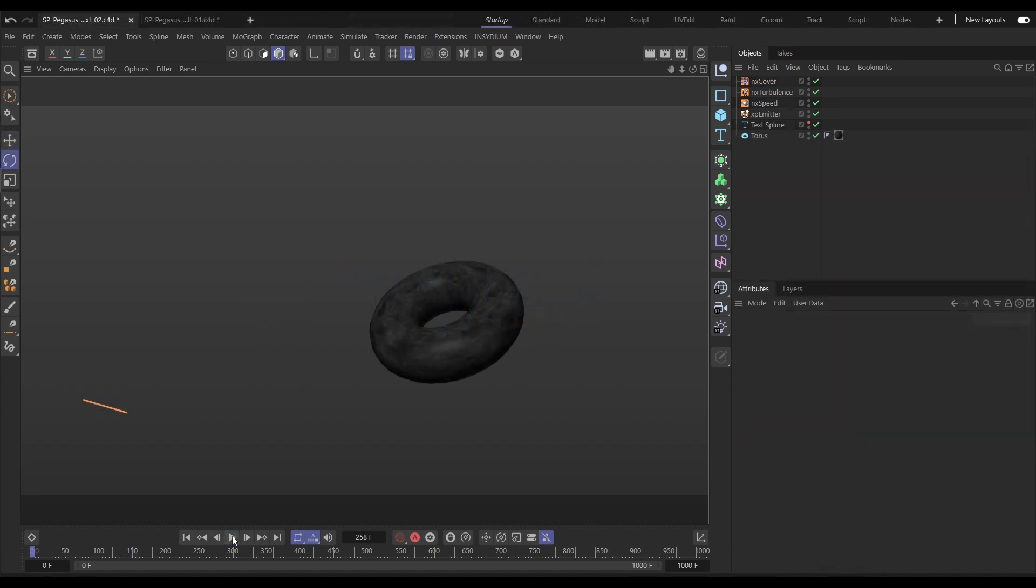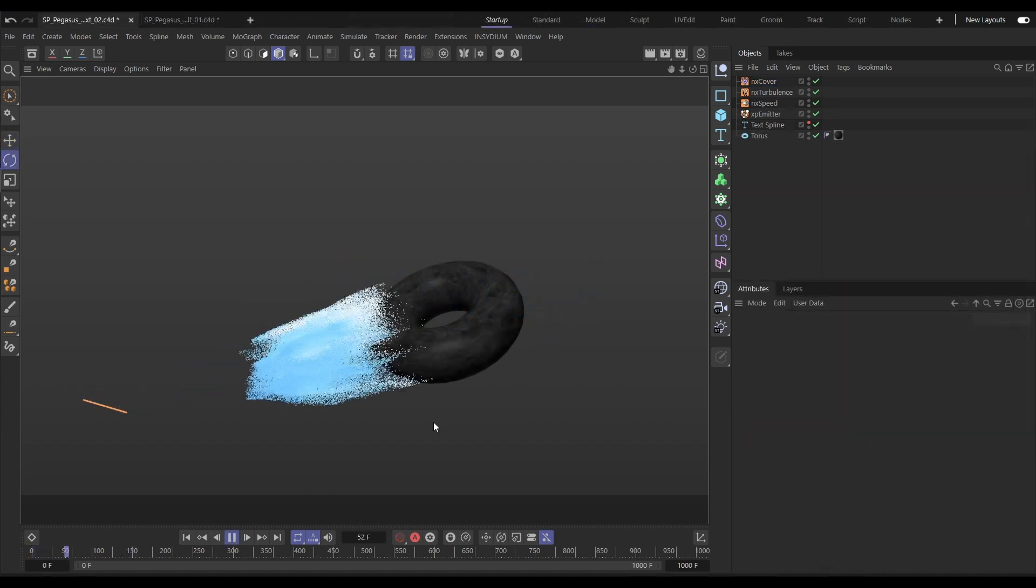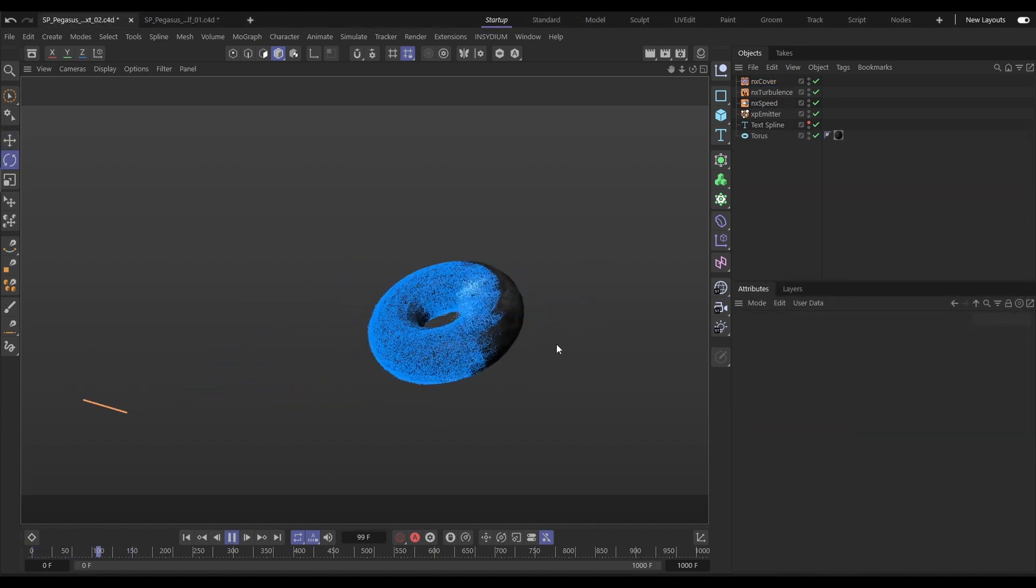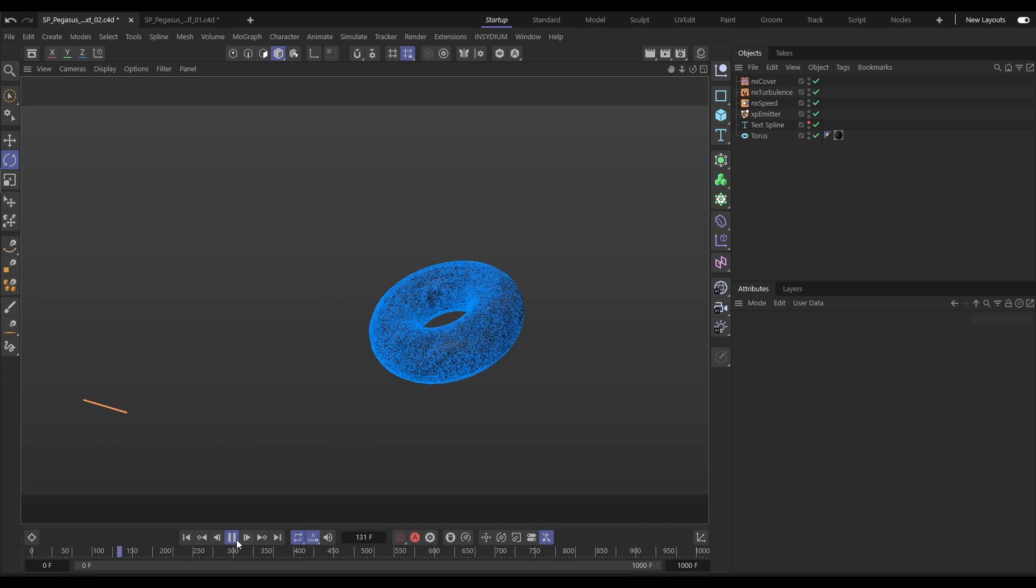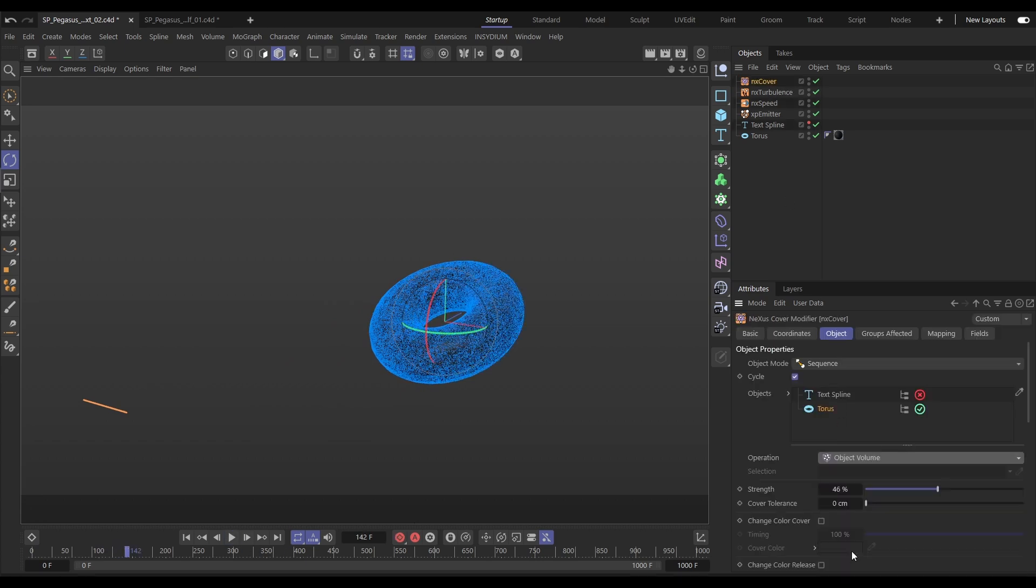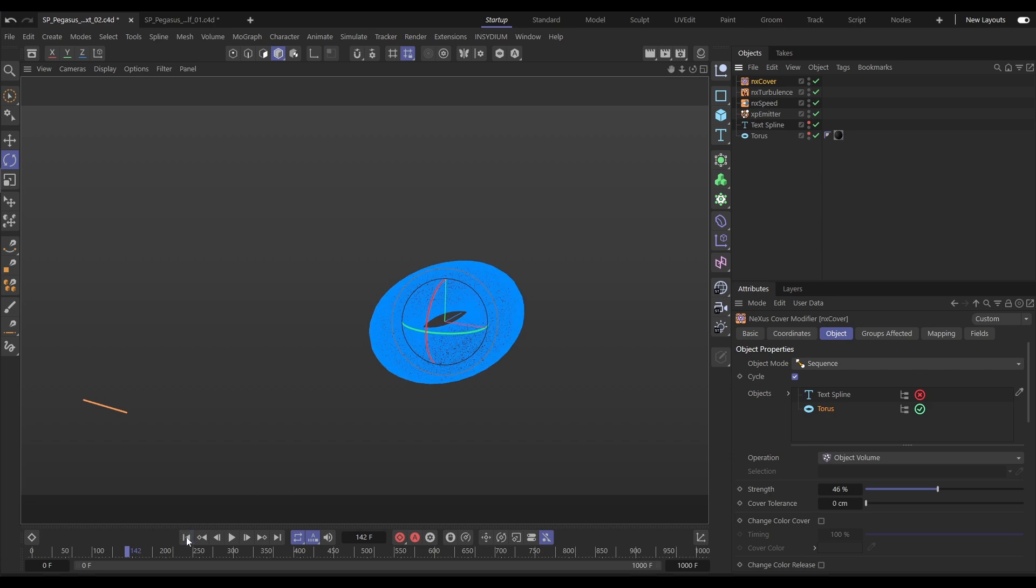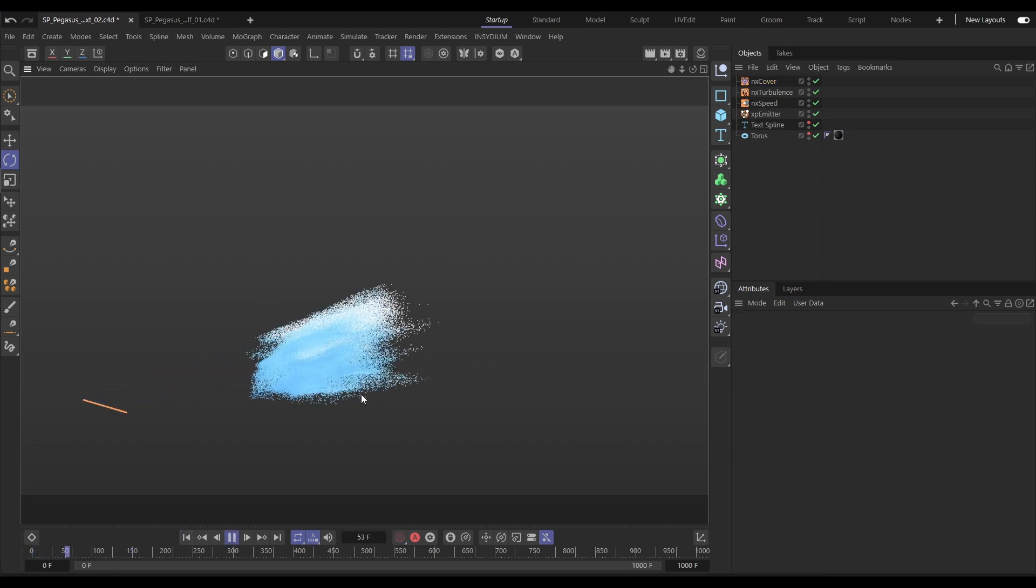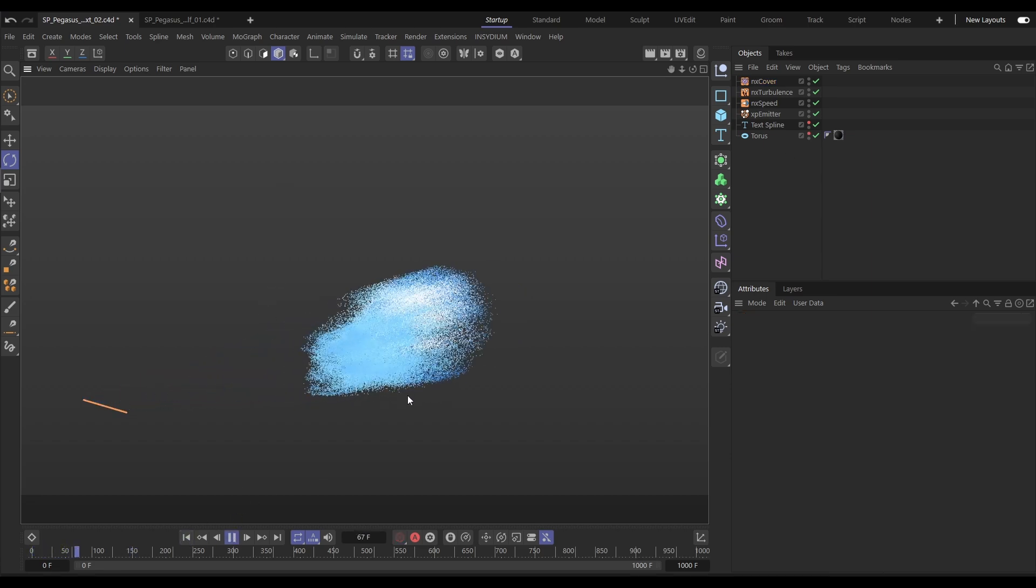You can of course use scene objects as well. Here we've got the torus being covered over its polygon area by the particles. Let's change that. We can do points, edges and also object volume so here it will fill the volume of that object with our particles.